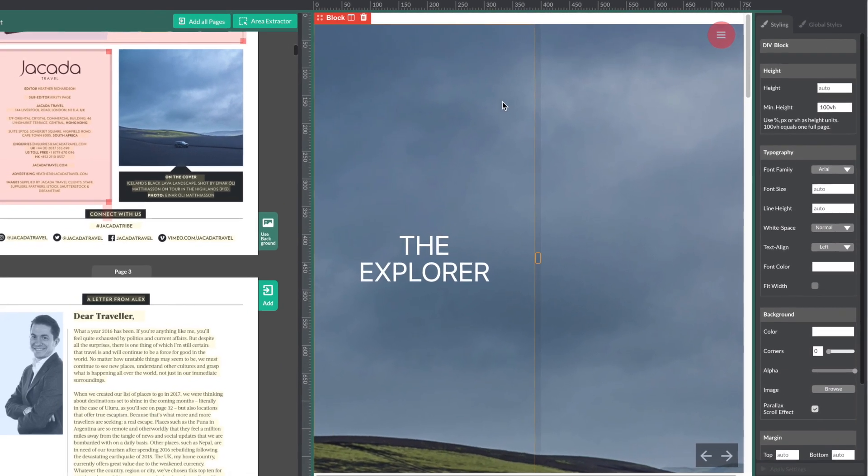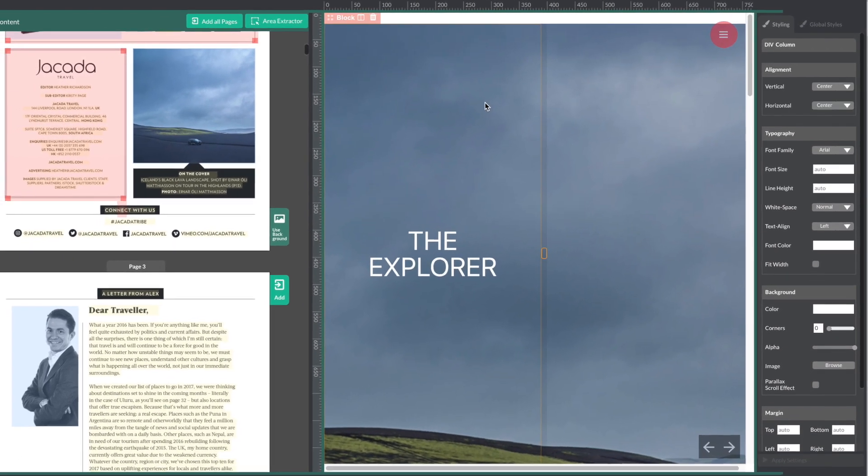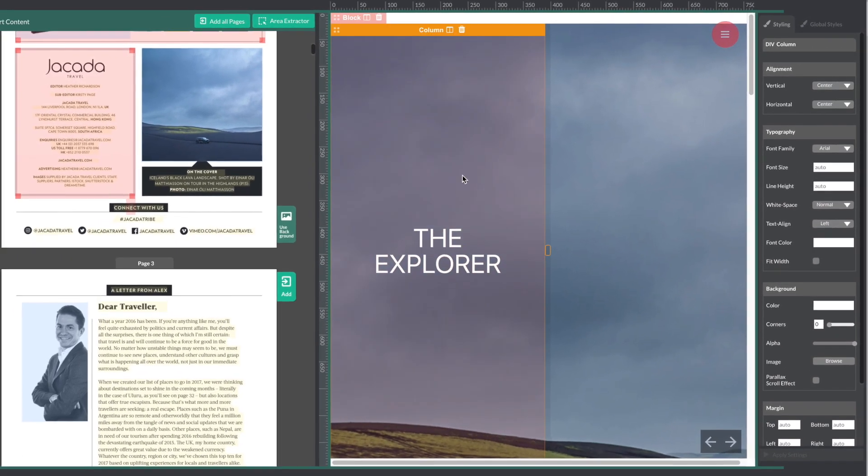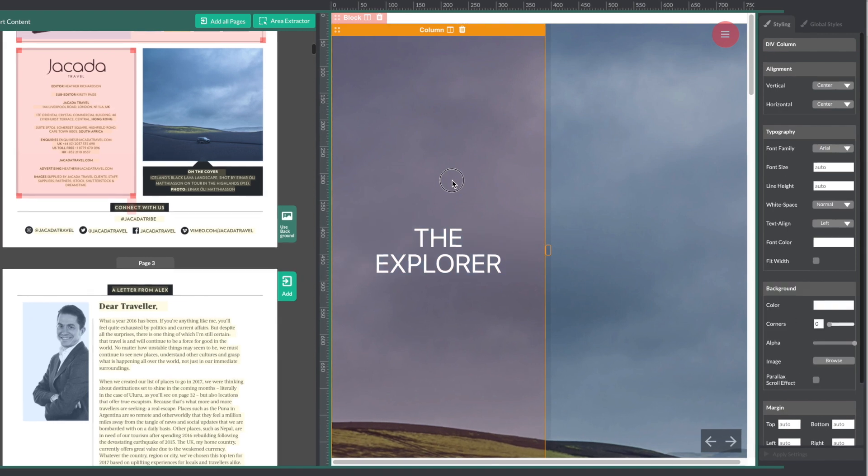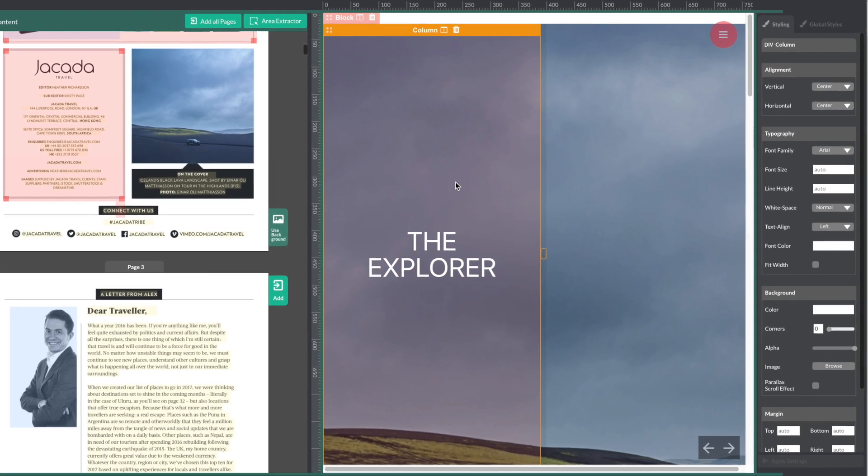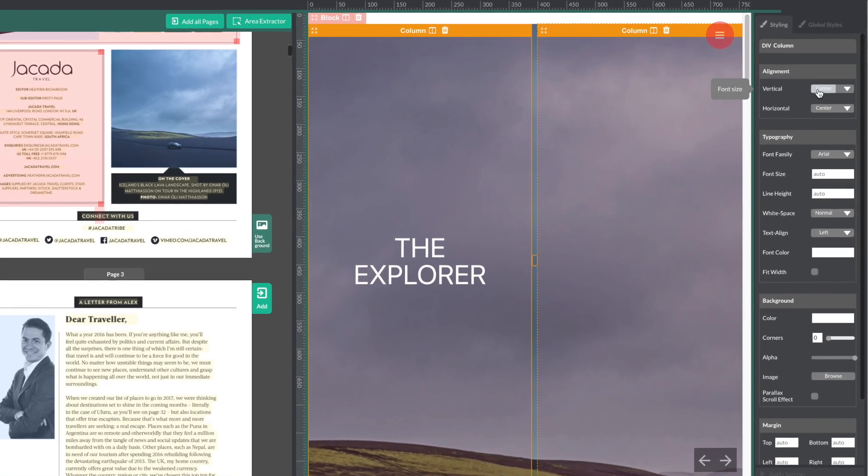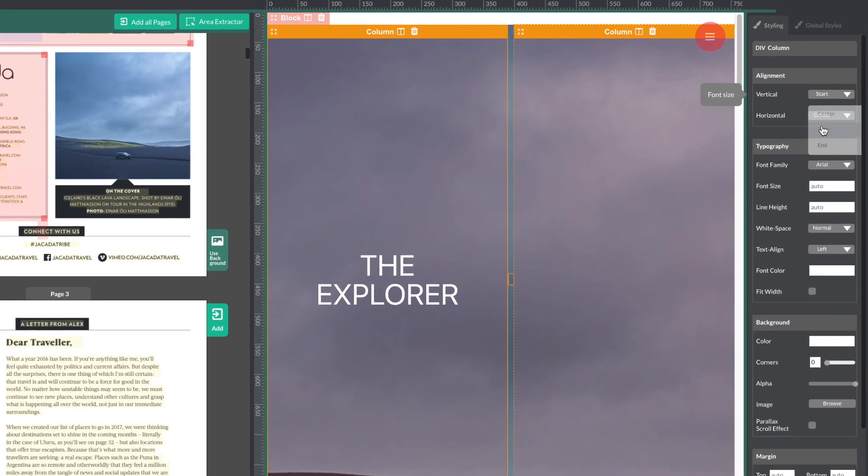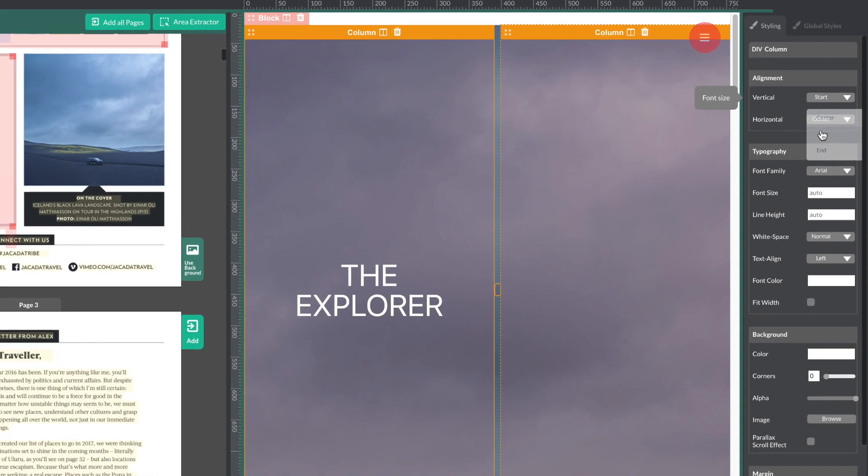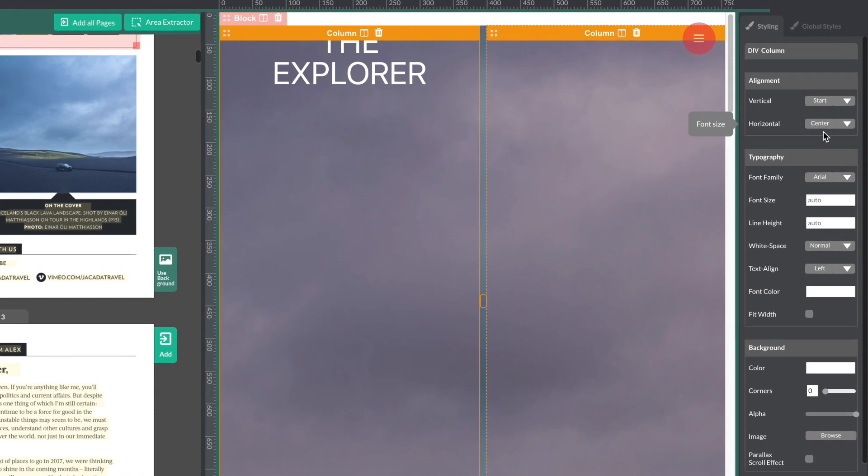The menu will change based on what you have selected. If I have this first column selected, I can do things like changing the vertical alignment to start if I want the text to appear at the beginning of the page.